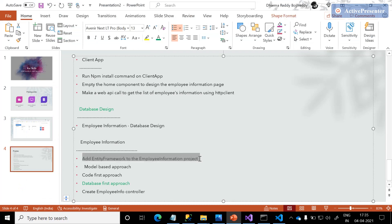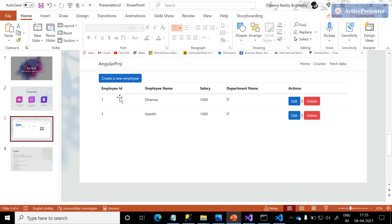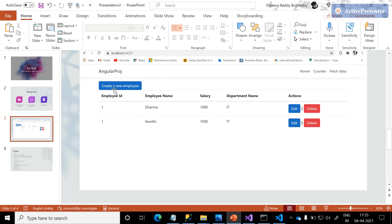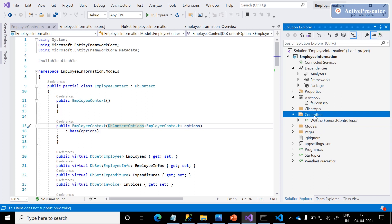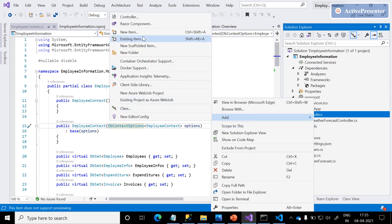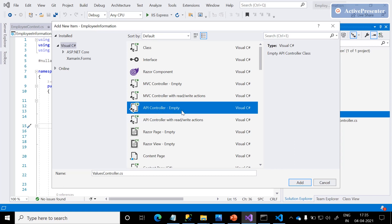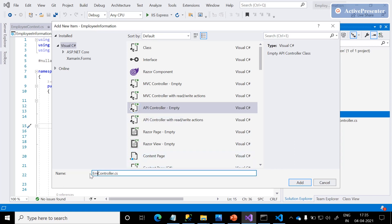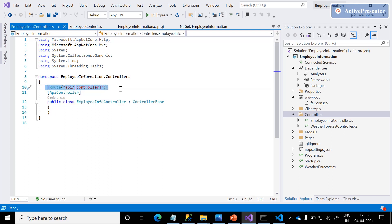We were able to add Entity Framework successfully to the employee information project. Next, we need to create the employee information controller to handle events: creating a new employee, listing all available employee information, and dealing with update and delete operations. Right-click on the Controllers folder, click Add, click on new item to add an empty API controller.